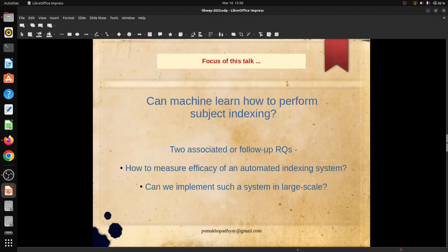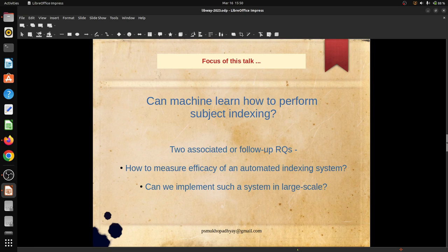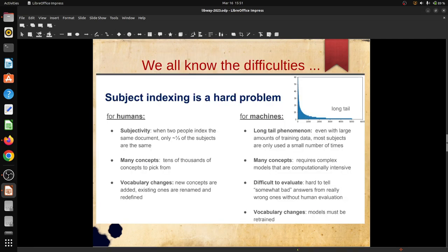This deliberation deals with a single point focus: can machines learn how to perform subject indexing? It has follow-up research questions: How to measure efficacy or efficiency of an automated subject indexing system, and can we implement such a system in large scale?